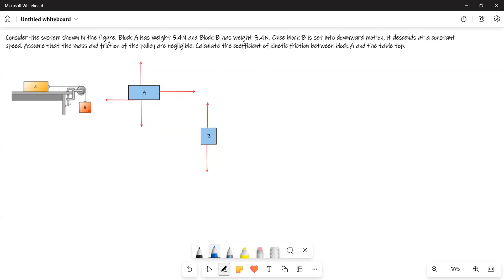Consider the system shown in the figure. Block A has weight 5.4 newtons and block B has weight 3.4 newtons. Once block B is set into downward motion, it descends at a constant speed. Assume that the mass and friction of the pulley are negligible. Calculate the coefficient of kinetic friction between block A and the tabletop.